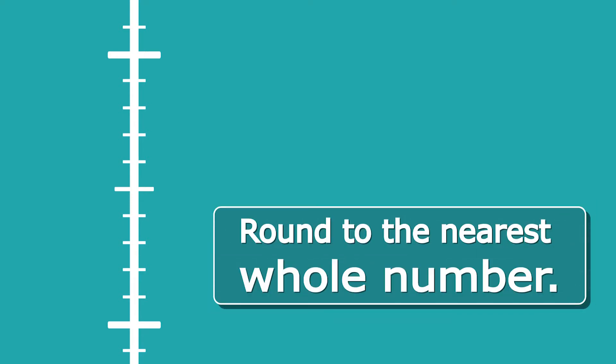So let's start with an example. I'm going to start with a scale on the left-hand side—that's going to be very helpful. To start with, we're rounding to the nearest whole number, and we have 6.6. That's what we're rounding, and we want to round that to the nearest whole number. When we're rounding, we're working out which of two numbers a number is closest to. That's going to make sense when I fill in my scale.